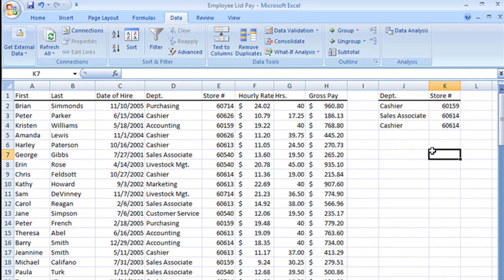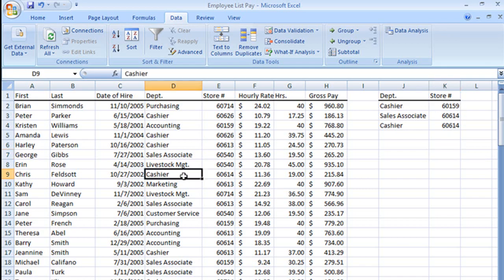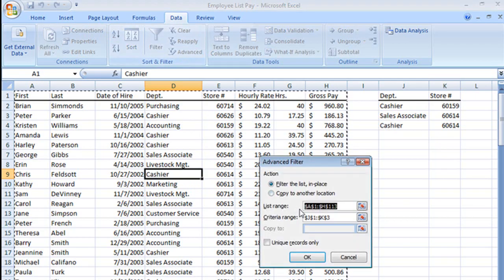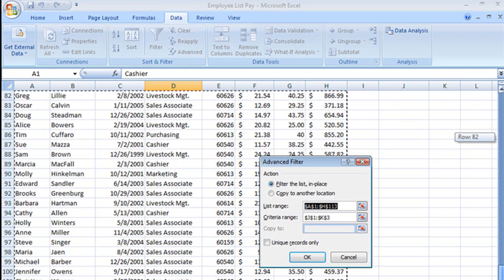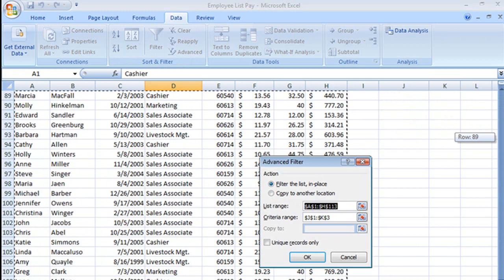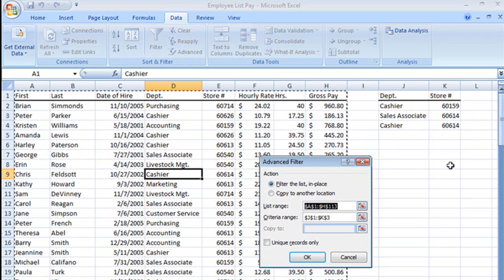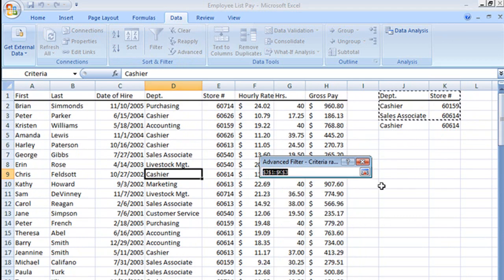So now I'm going to see the sales associates and the cashiers for 60614, but still only the cashiers for 60159. Let's go to our advanced. Our list range is still the same, right?